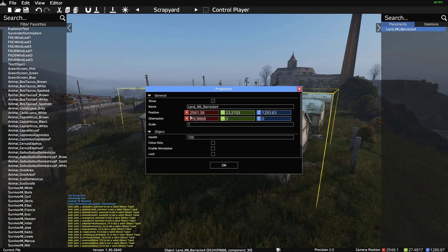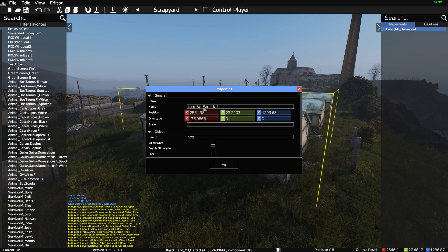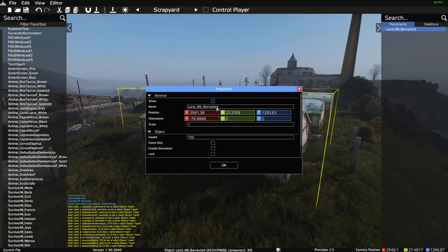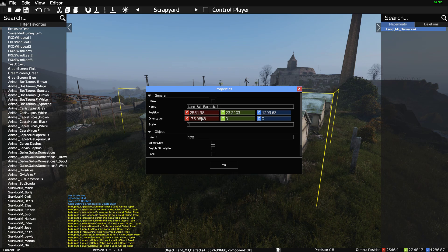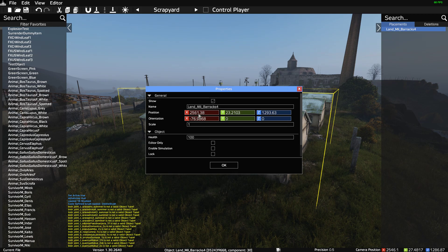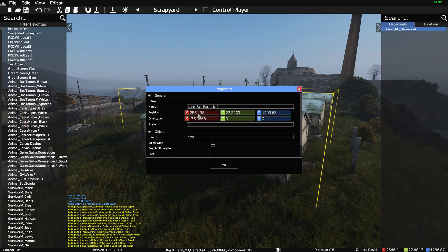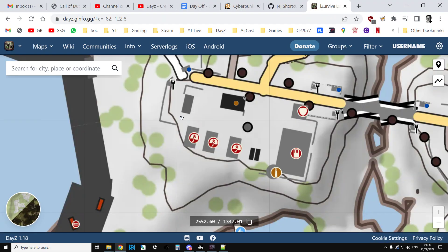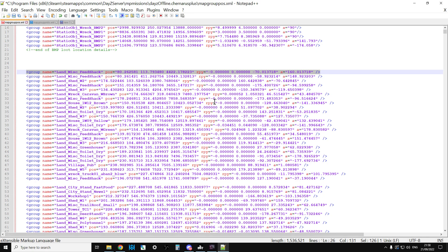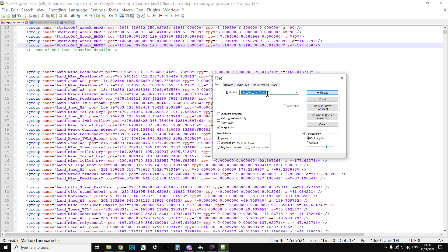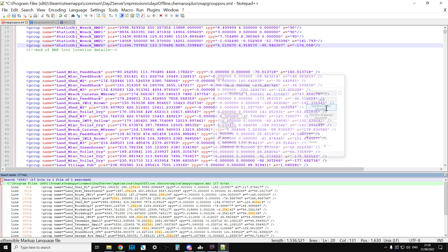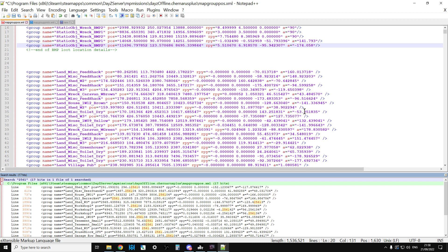So if we just search for 2561 and find a Land_Mil_Barracks_4, then we'll be good to go. So all we need to remember is 2561. We go over to our mapgrouppos and find 2561. Find all in current document. There you go.